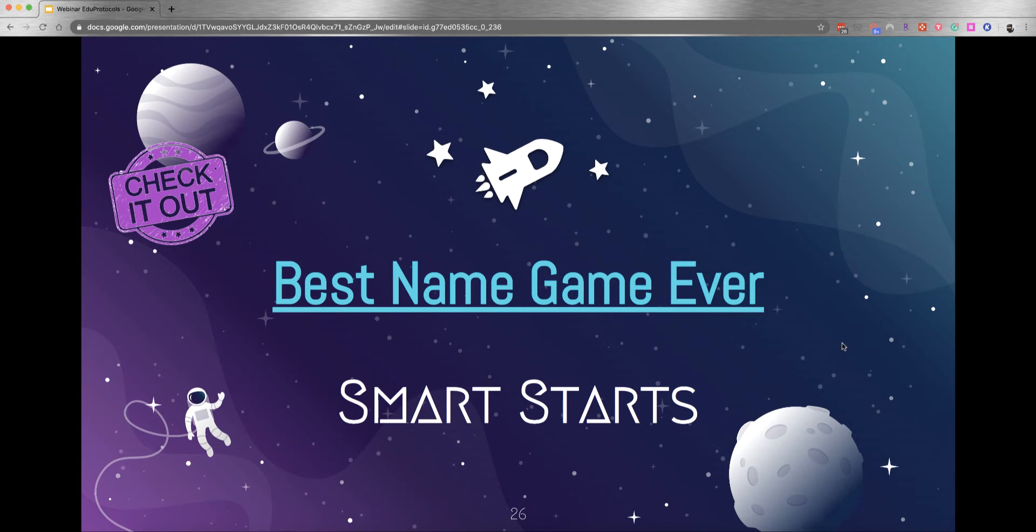For younger students, which might find it challenging to remember everyone, you might just have the Best Name Game be a sentence frame: 'My name is blank and I like blank' so they can fill that in. Those are a couple ways you could use that.